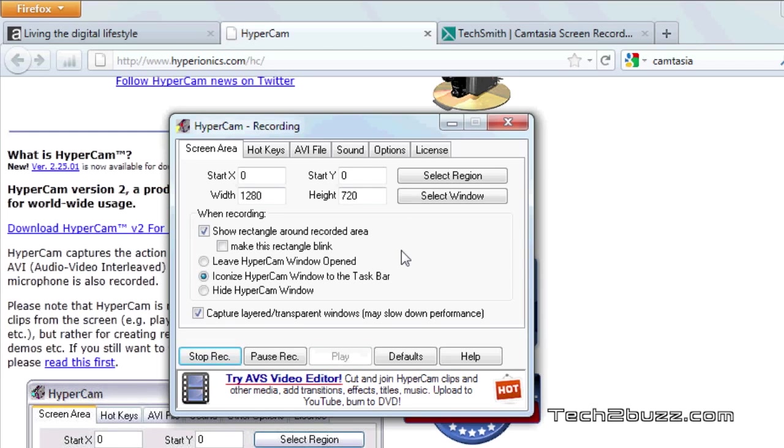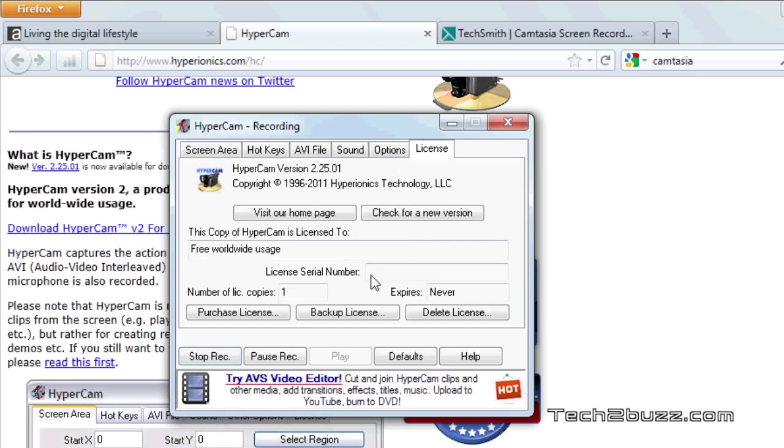So basically this is HyperCam 2 and it's a completely free software for Windows based computers. I hope you found this video helpful. If you found it helpful I'll appreciate if you click on the like button given below. That's it for now, this is Ranjit for tech2bus.com and hopefully I'm going to see you in my next video.